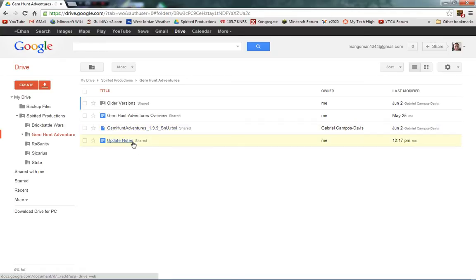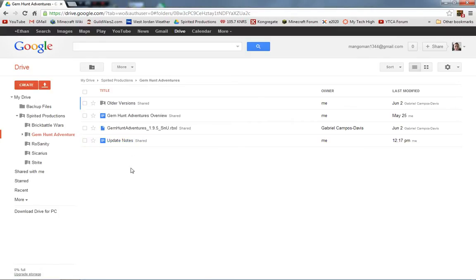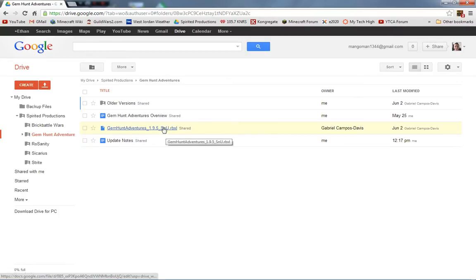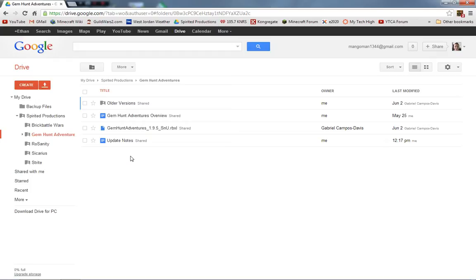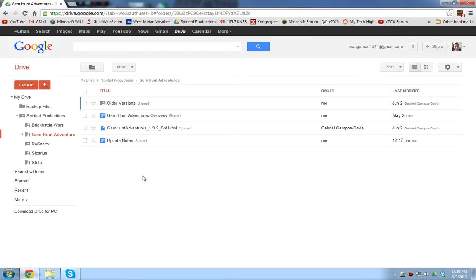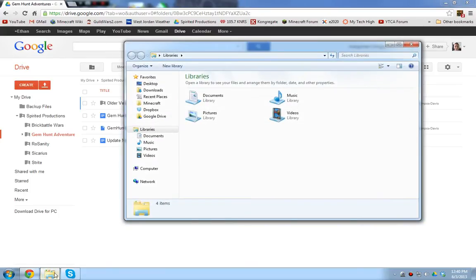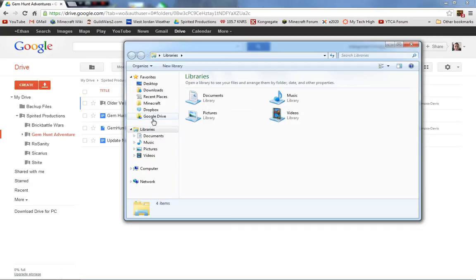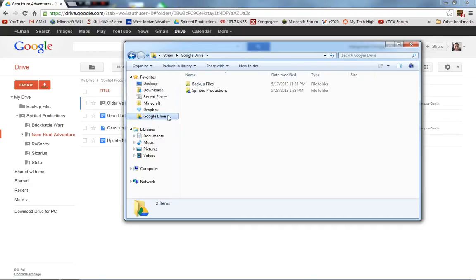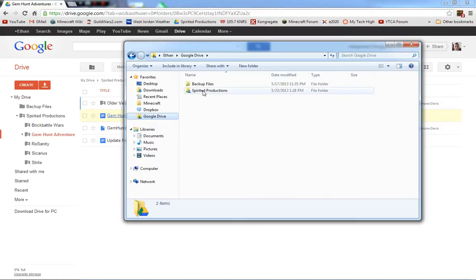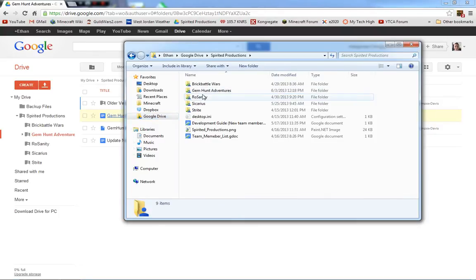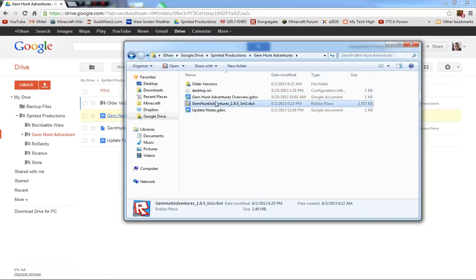We have a Roblox group, Spirited Productions, which that is our team, which works on these projects, and Gem Hunt Adventures is our focus right now. So, what I do when I feel like working on Gem Hunt Adventures is I go to this Windows Explorer button, and then I click on Google Drive. And when you install Google Drive, what it does is it puts this little folder in your favorites, so you can just click on that. And then I go to Spirited Productions, and then I find Gem Hunt Adventures.